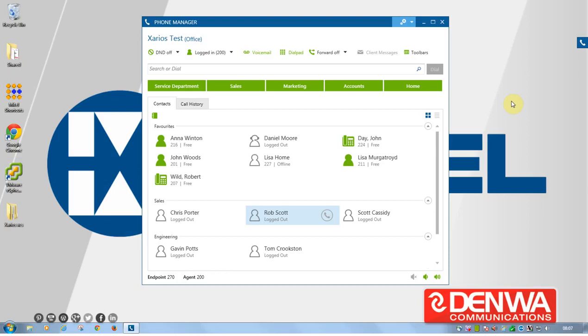Hello and welcome to the Zarios Phone Manager 4 preview. I'm going to take you through the new software released in 2014 to replace Phone Manager 3.